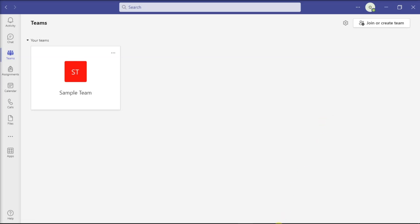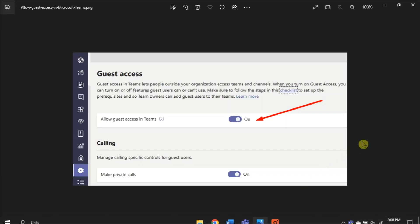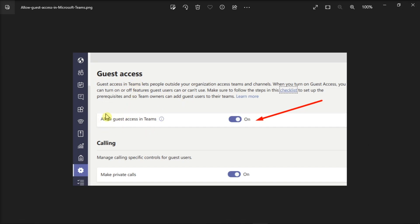First, sign in to your Microsoft Teams Admin Center, select Users, and then go to Guest Access. Then, set Allow Guest Access in Teams to On.